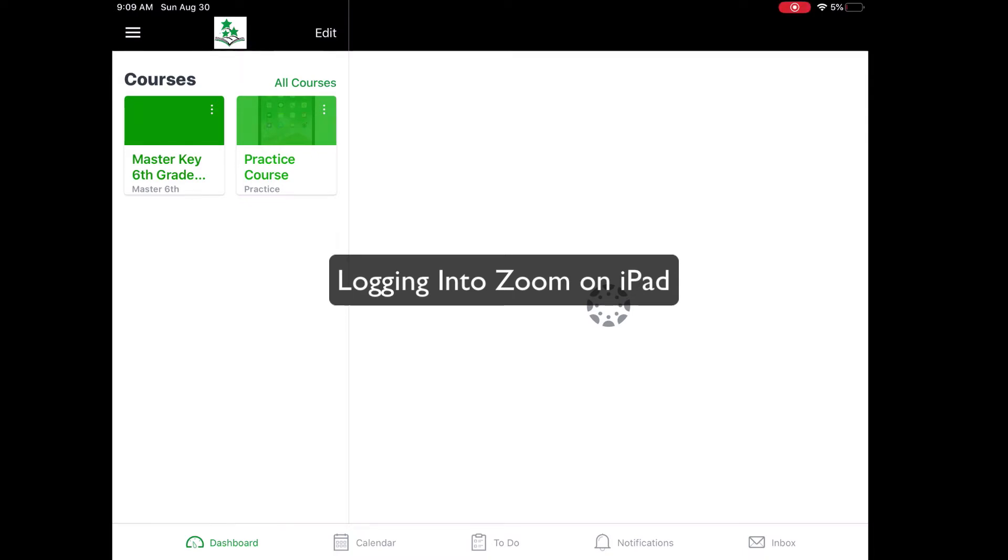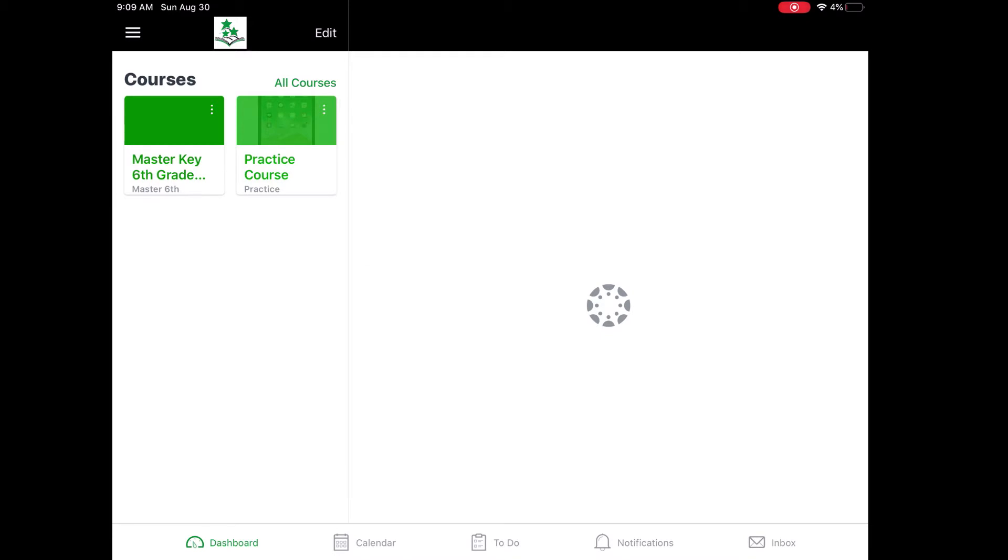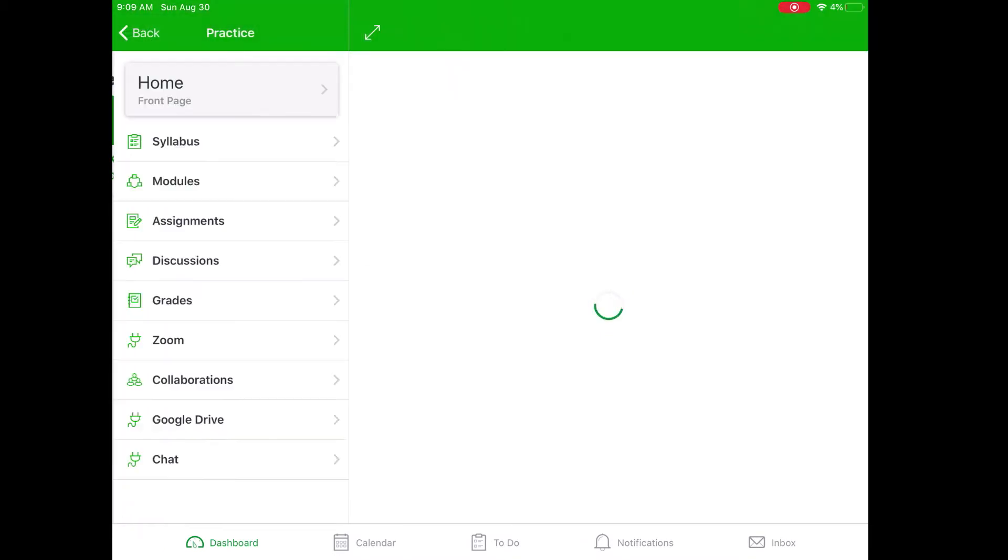So I'm going to access Zoom by starting in the Canvas app. I am in my Canvas app, and I'm going to go ahead and tap on my first hour class.